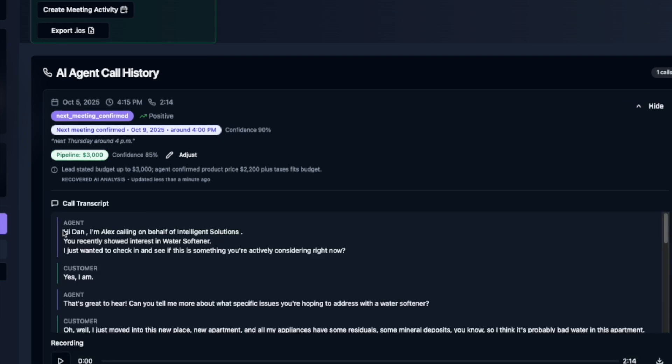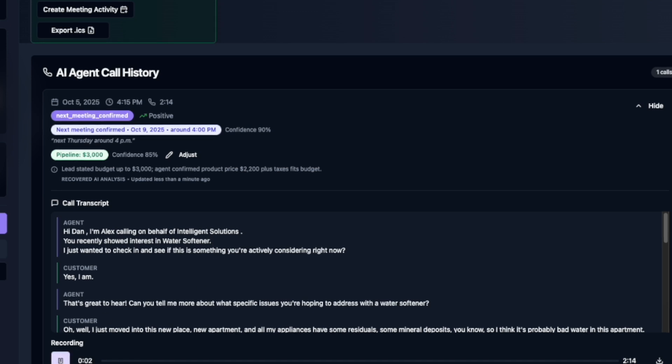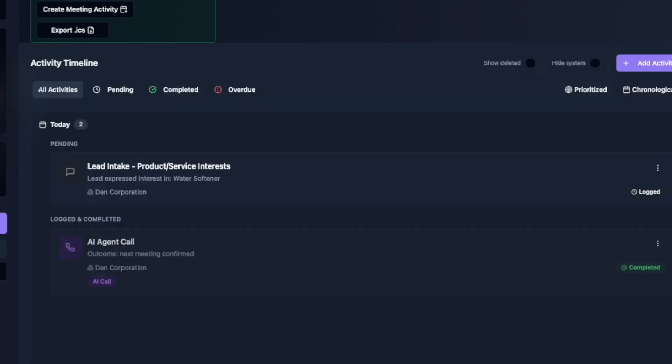You can see the details of the entire call transcript, even play the call. Hi Dan, I'm Alex calling on behalf of Intelligence. The entire reason for having this in one place is so that you don't have to look around in 10 different places and streamline it.